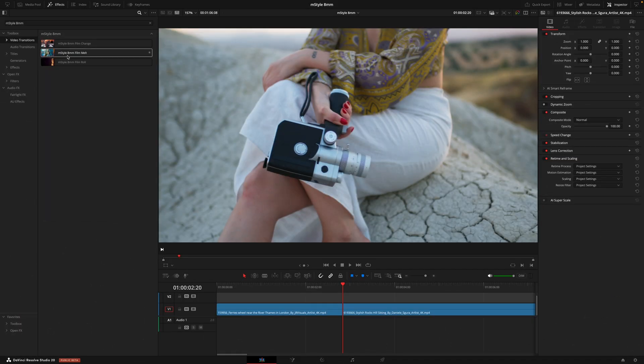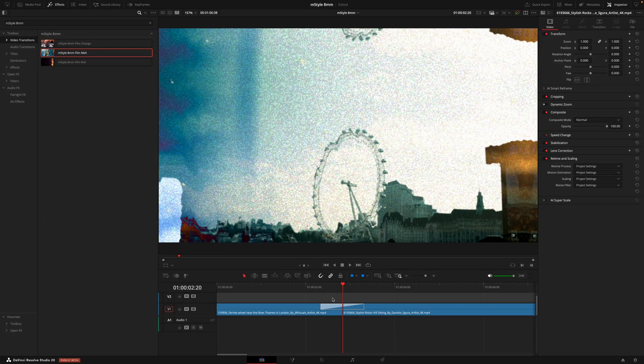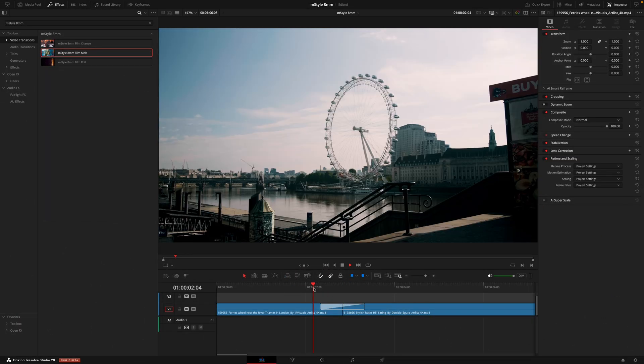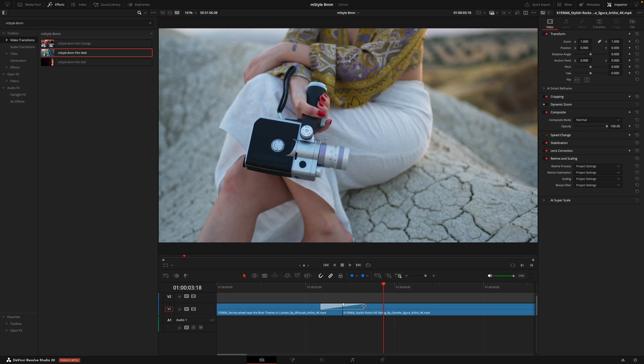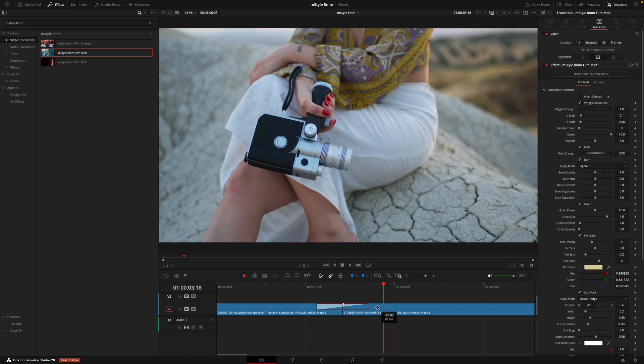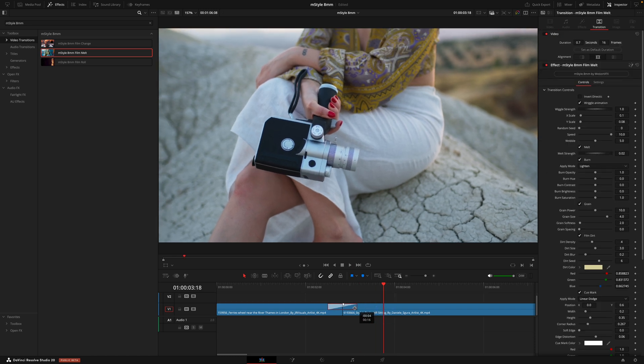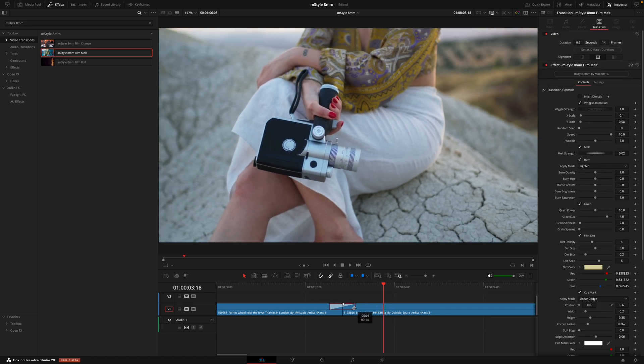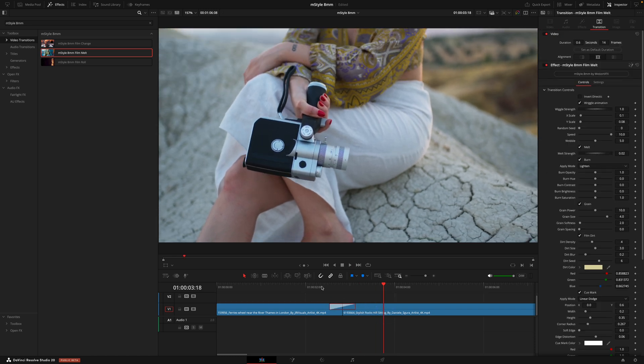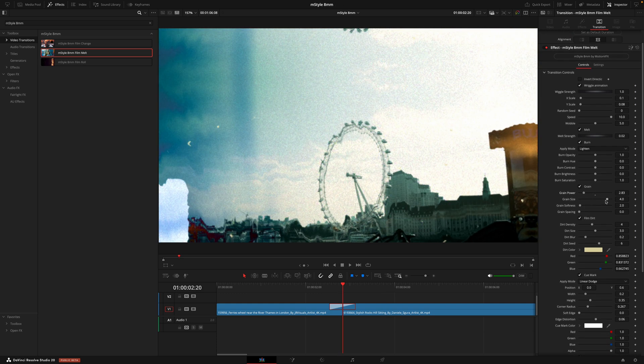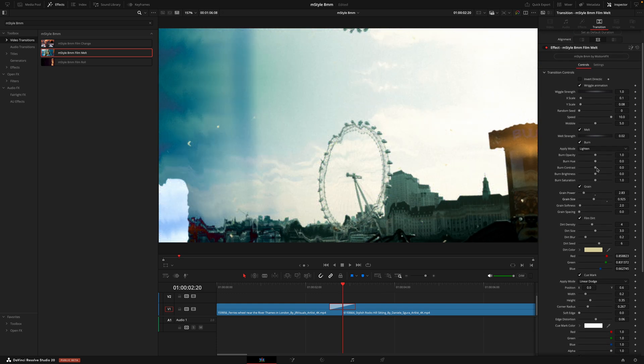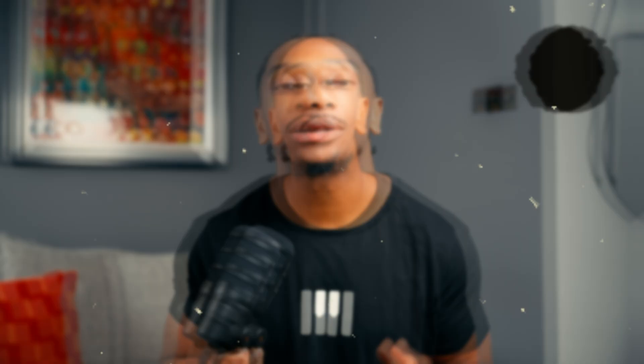And the last section we have are the transitions. Now these are super easy to use where you'll drag and drop the transitions between the clips and adjust the length a bit by dragging the box here. The transition will then automatically adjust the length of time. And just like everything else in this video, you can fine tune and adjust the look of these inside the inspector tab until you get your desired result.